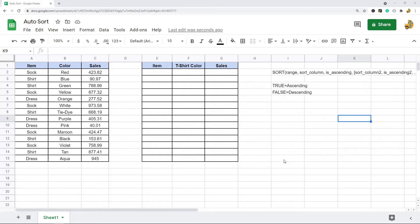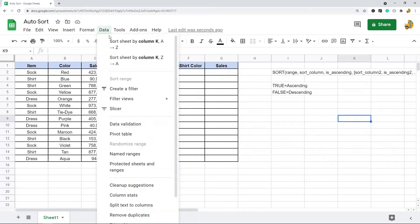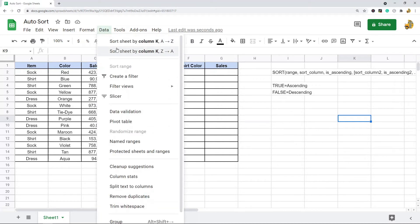In this video I'm going to show you how to automatically sort data in Google Sheets. There are a few different ways to sort data. You can use the data sort options in the menu, but the problem with that is you would have to manually do this if your data changes.